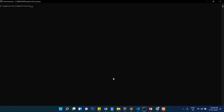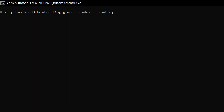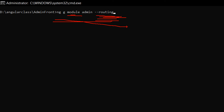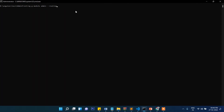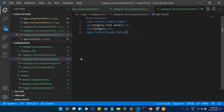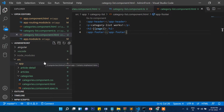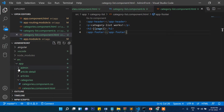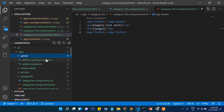The first thing we need to do is run: ng g module admin --routing. This will create a separate module for admin as well as separate routing for admin. This is very important. Press Enter and you will see it creates an admin folder automatically.